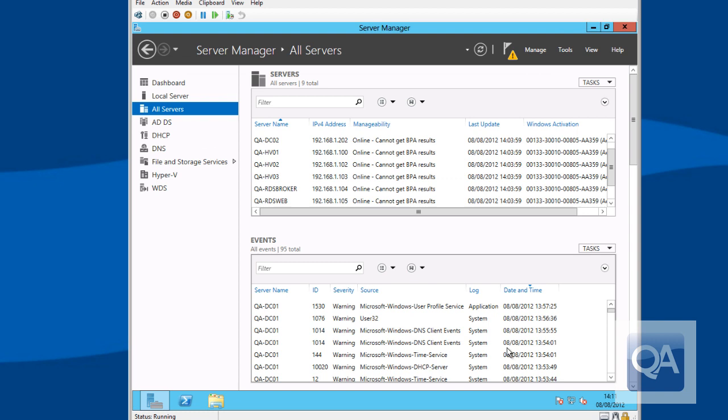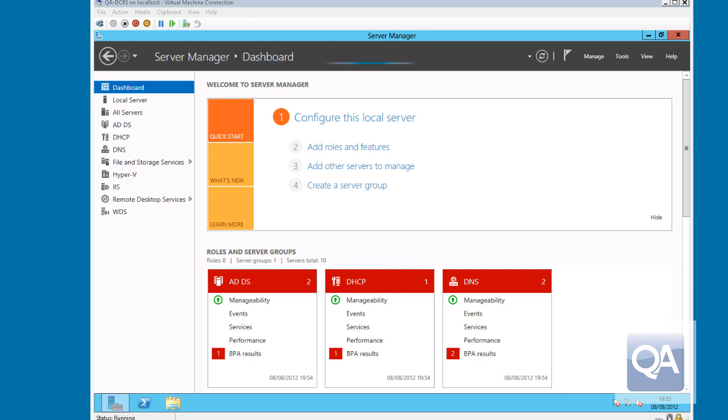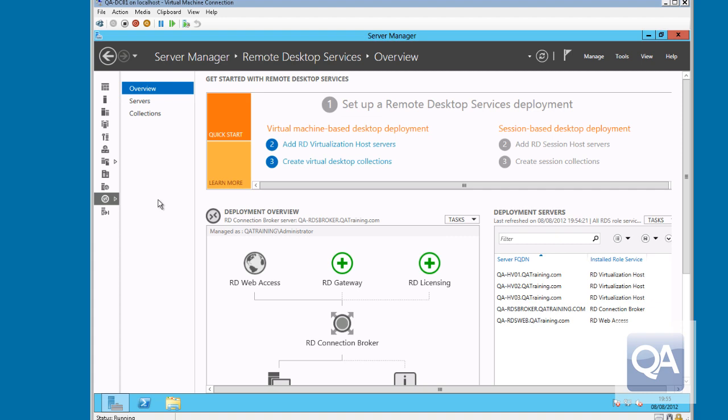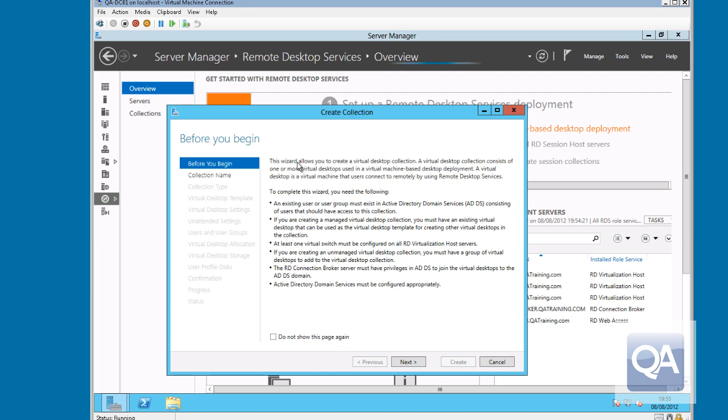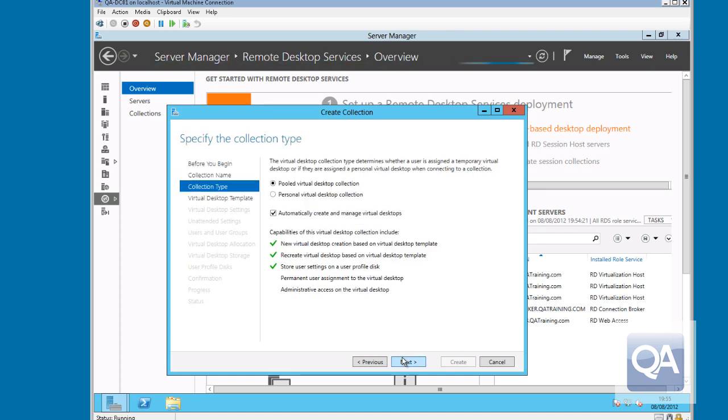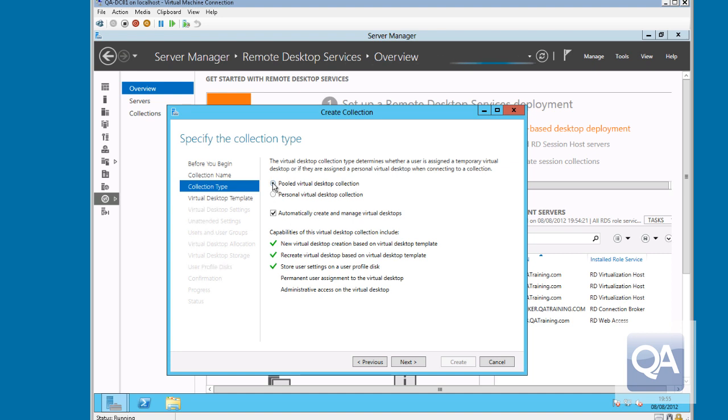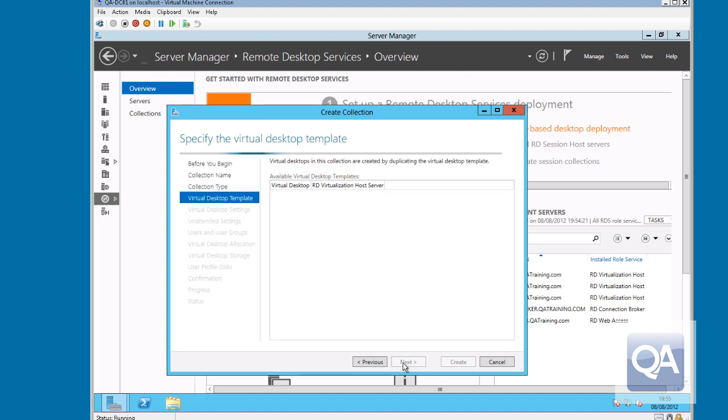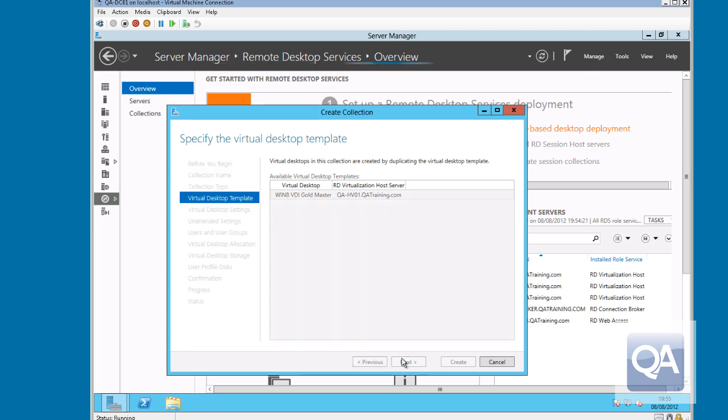So the next thing we need to do is create a collection or a pool of virtual machines. Having completed the installation, you can now see in Server Manager on the left hand side, we have the remote desktop services link introduced. If we select the remote desktop services, it will actually take us into the overview panel which will allow us to carry on the configuration and build our collection. So the first thing we need to do is effectively give our collection, our pool of machines a name. So I'm just going to call this the QA VDI pool. We then need to determine whether this is going to be a pooled or a personal set of virtual machines. I'm actually also going to tell the system that I want the system to automatically manage them.